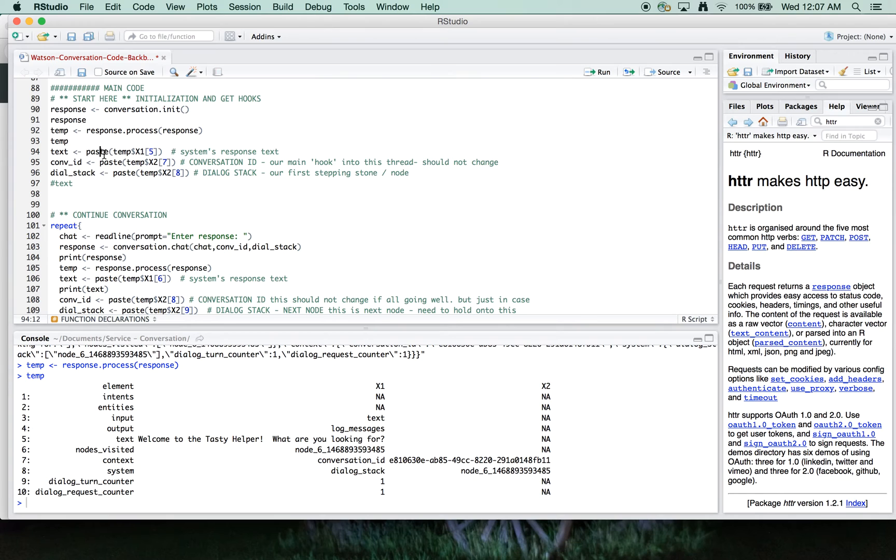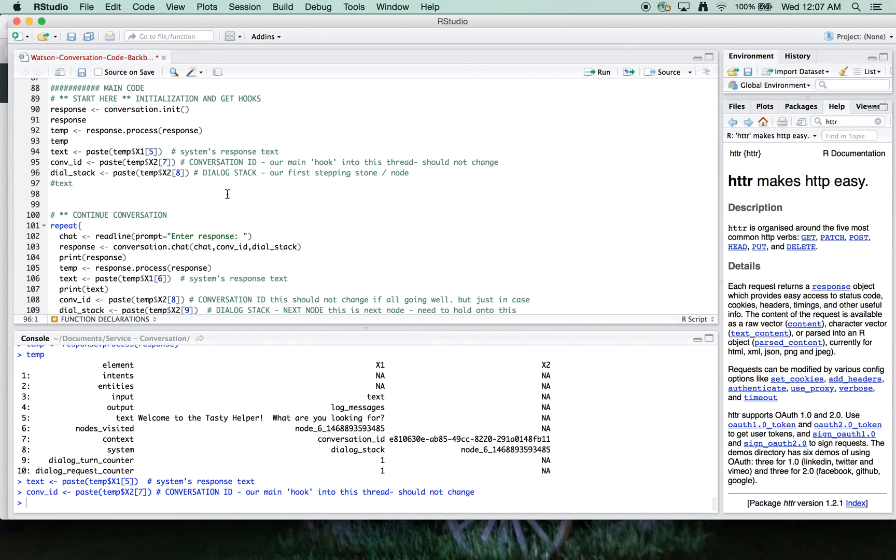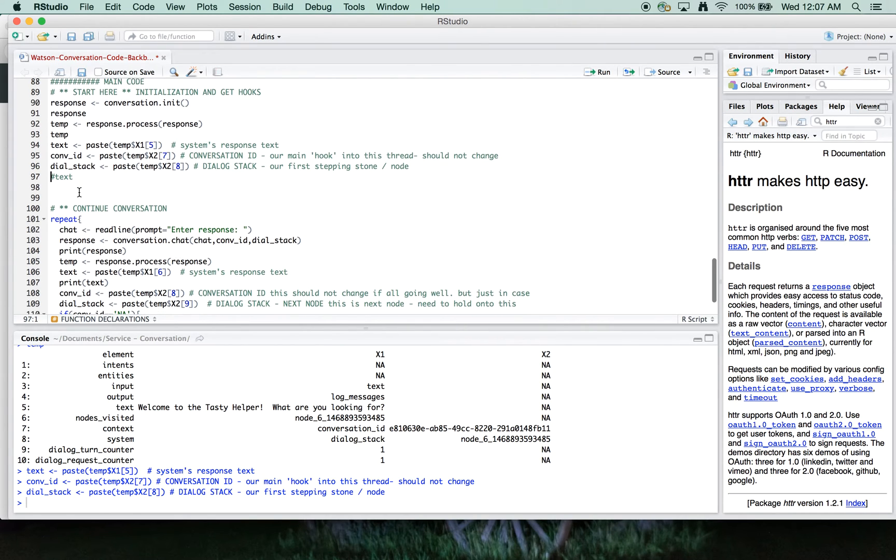It's a bit messy way to do it. But we're going to pull out our text, our conversation ID, and our dialogue stack into these temporary variables.